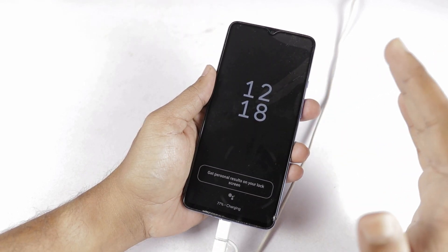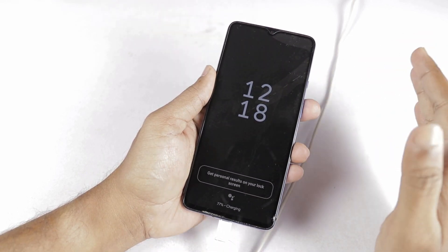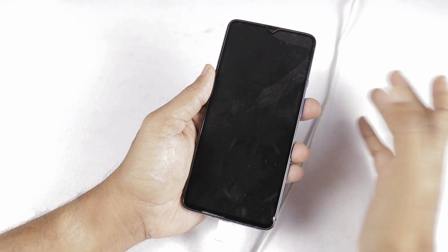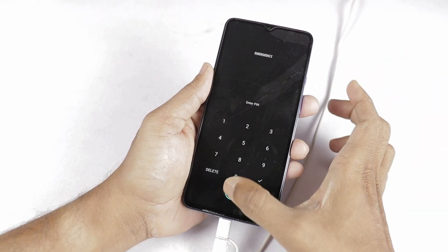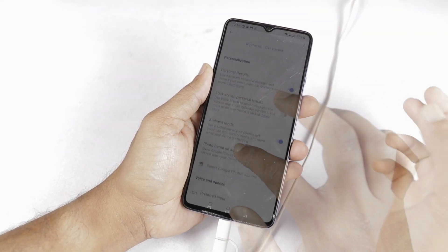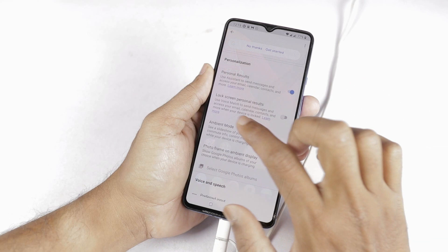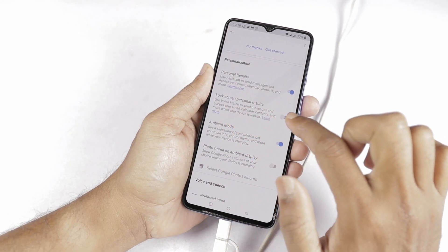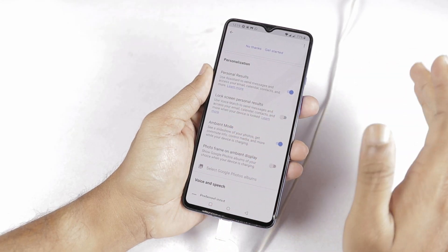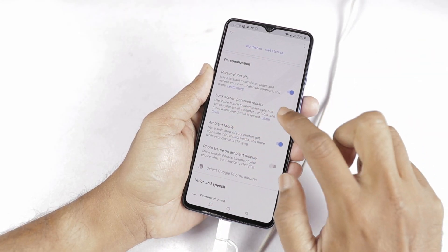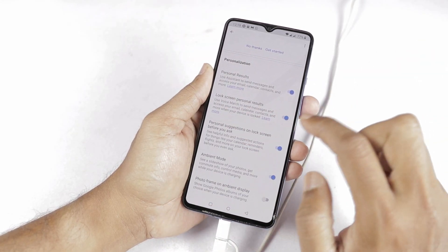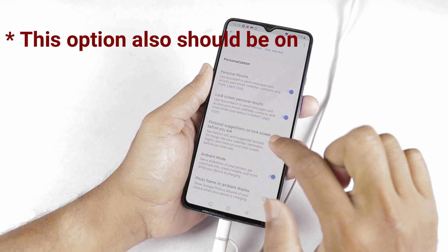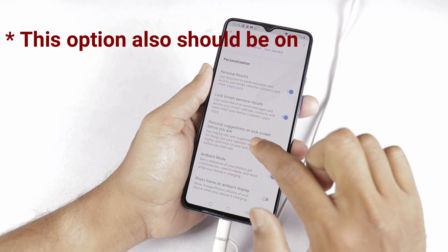We will also enable personalized messages. In the settings, we have a lock screen personal results option. By default, there is an off button. Here is a personal suggestions on lock screen option — enable it before you ask.